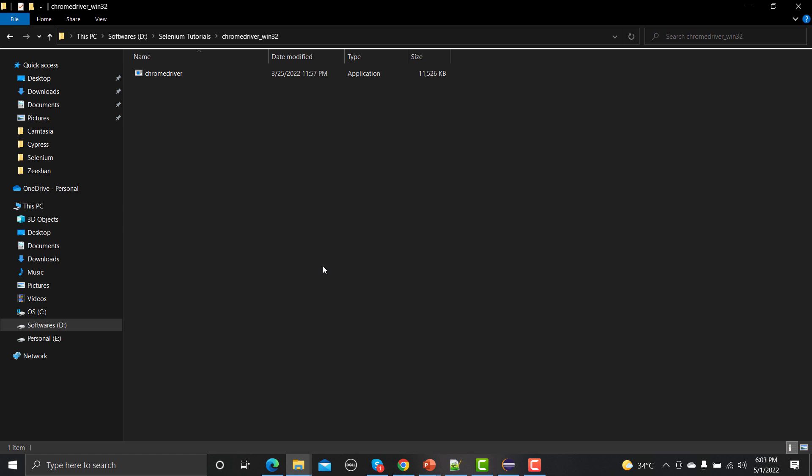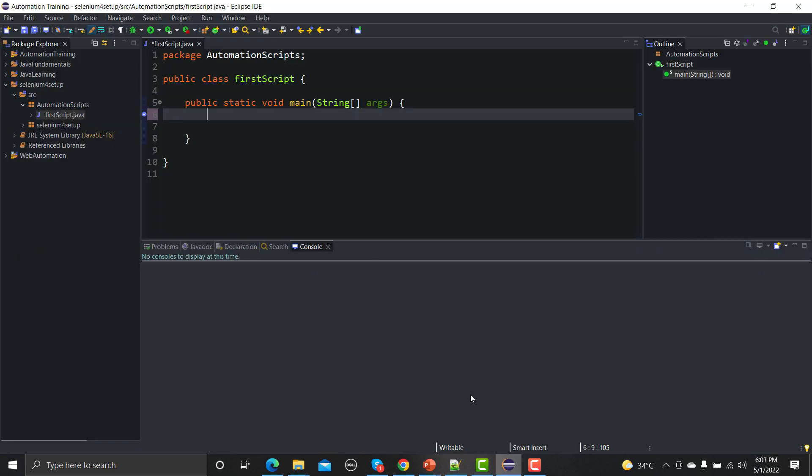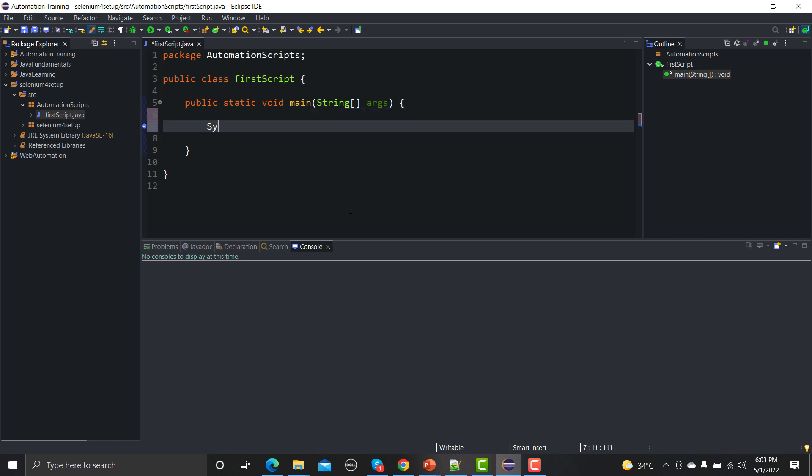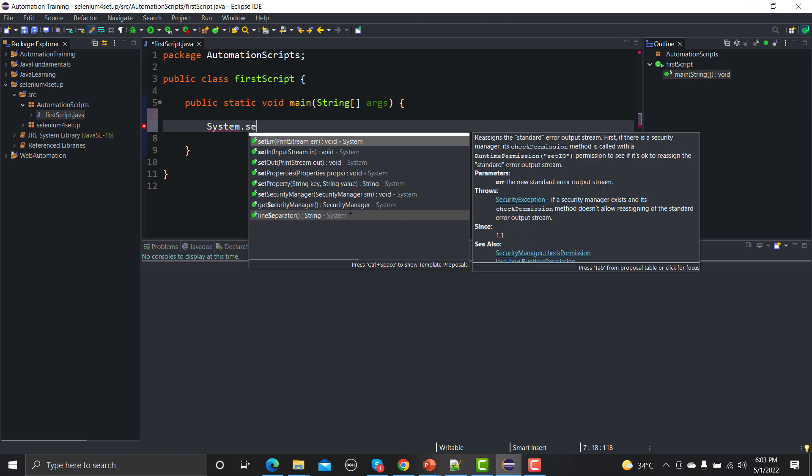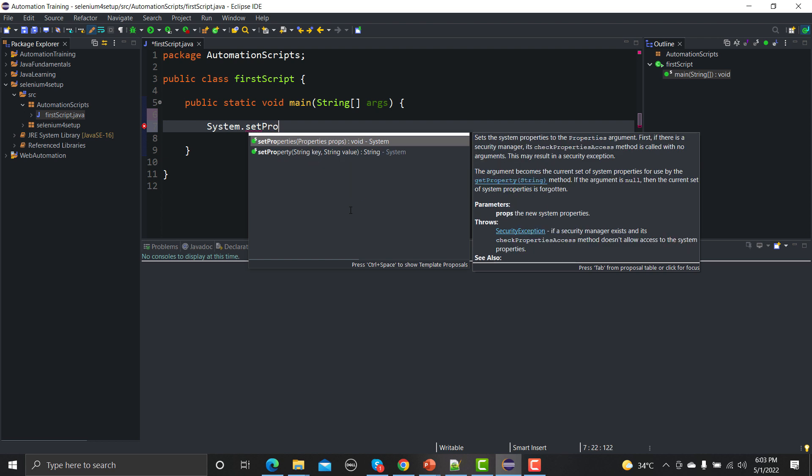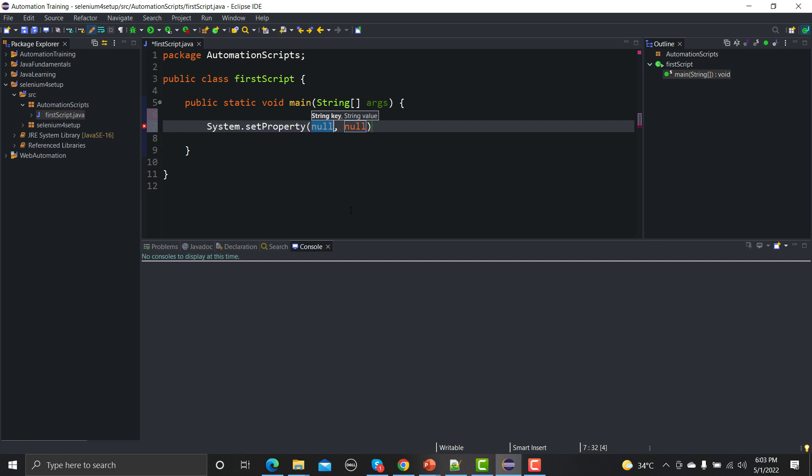Now using our Java we need to set this property. In Java we have System.property through which we can tell our code that this is the location of our driver. So we need to provide the location of our driver in the project. Go to Eclipse here and here in Eclipse, System.dot, you can see set property.